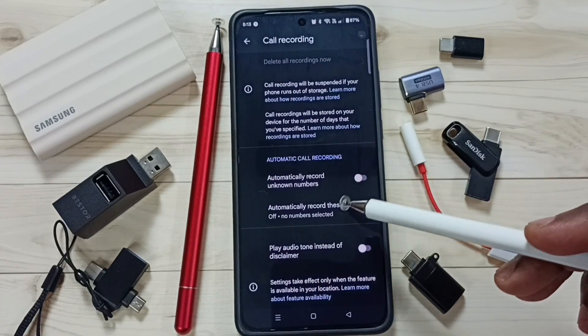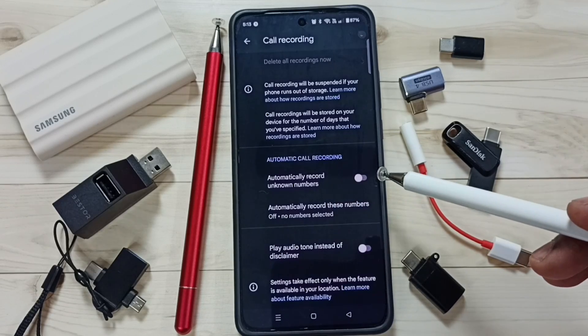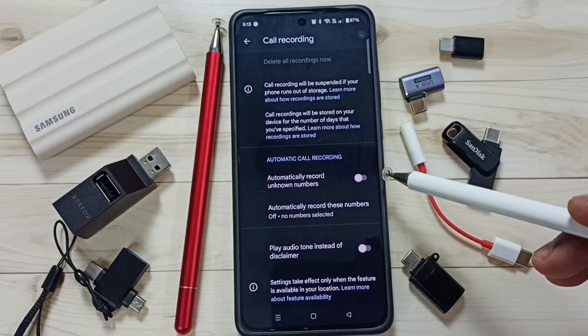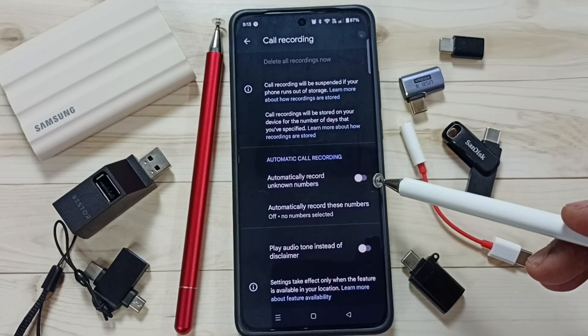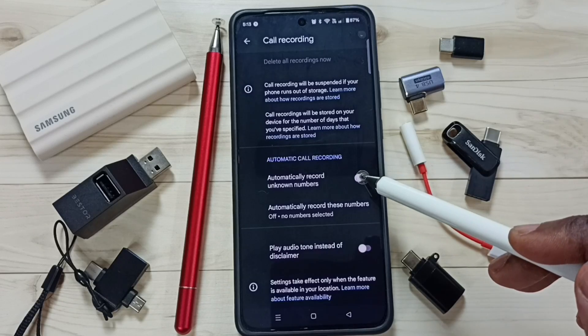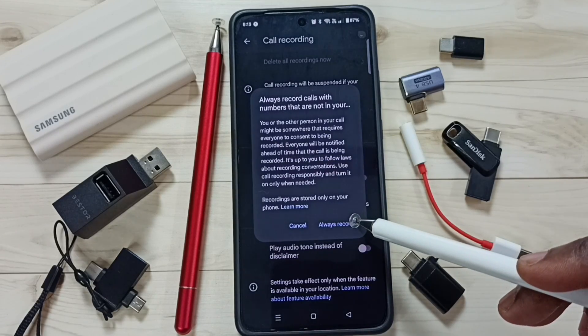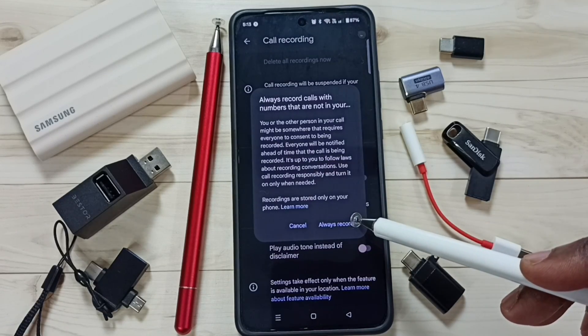The first option is 'Automatic record unknown numbers.' If you want to record calls from unknown numbers, you can enable this option — just tap here, then tap on 'Always record.'